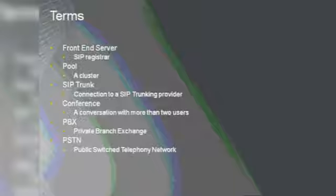The last two terms — if you're from telephony, you should be familiar with them. PBX is the private branch exchange, the equipment you probably have on-premises to provide telephony to your users. PSTN, on the other side, is the public switched telephony network — that's the whole network so you can call people all over the world.